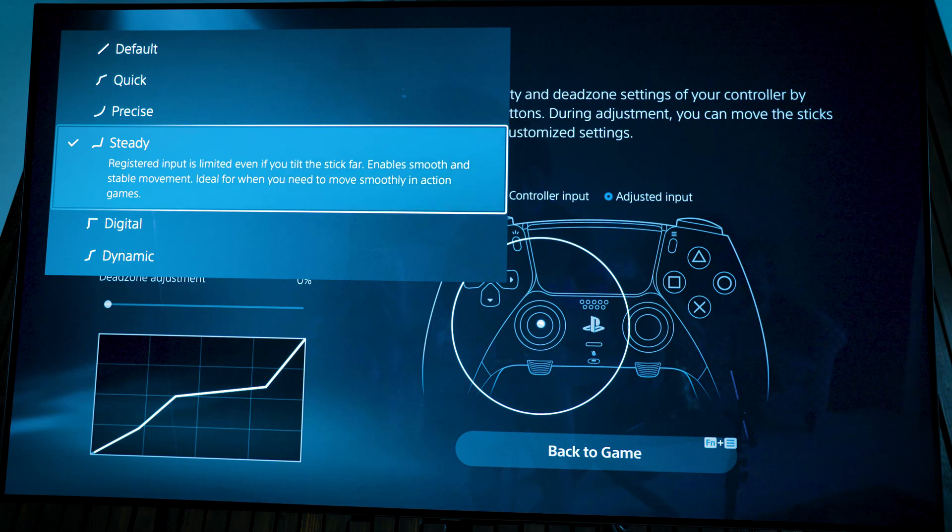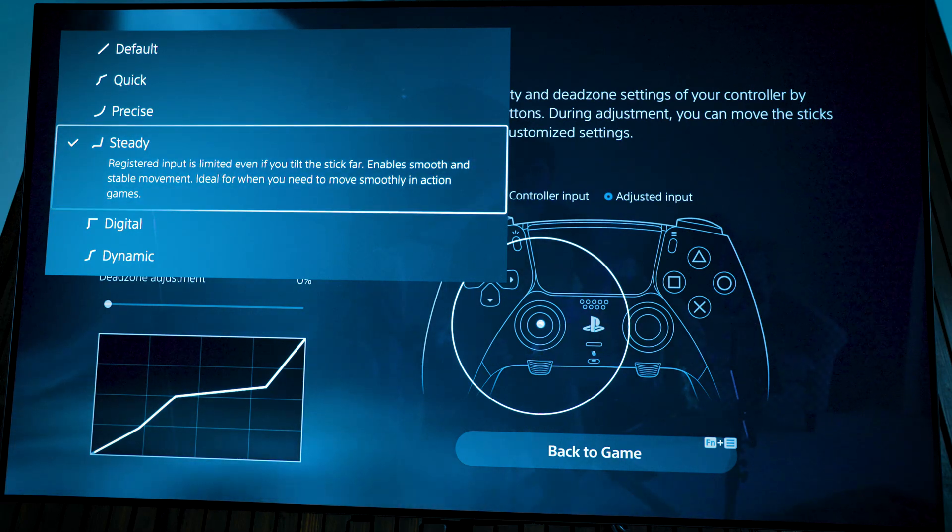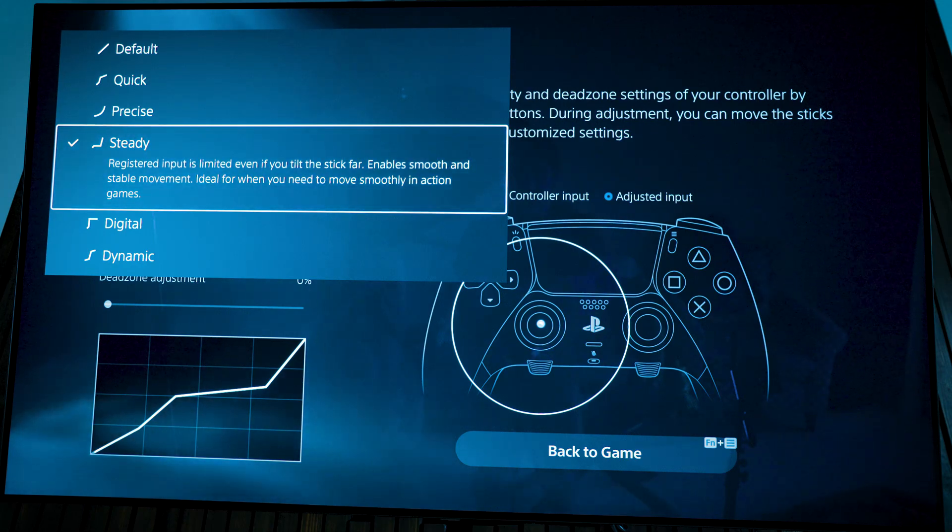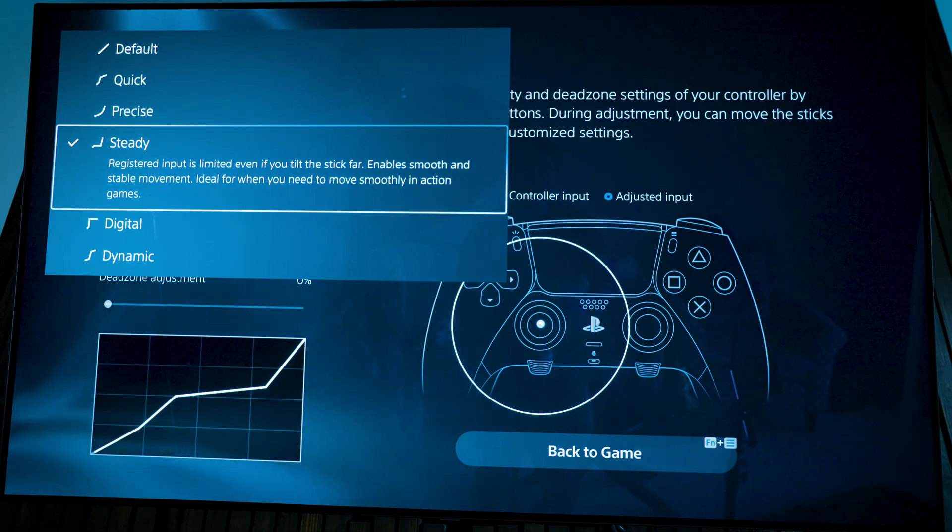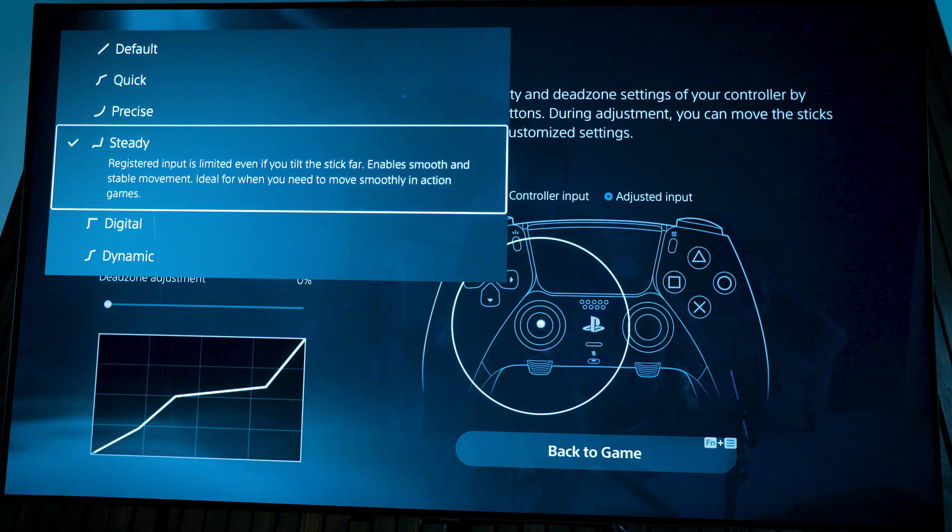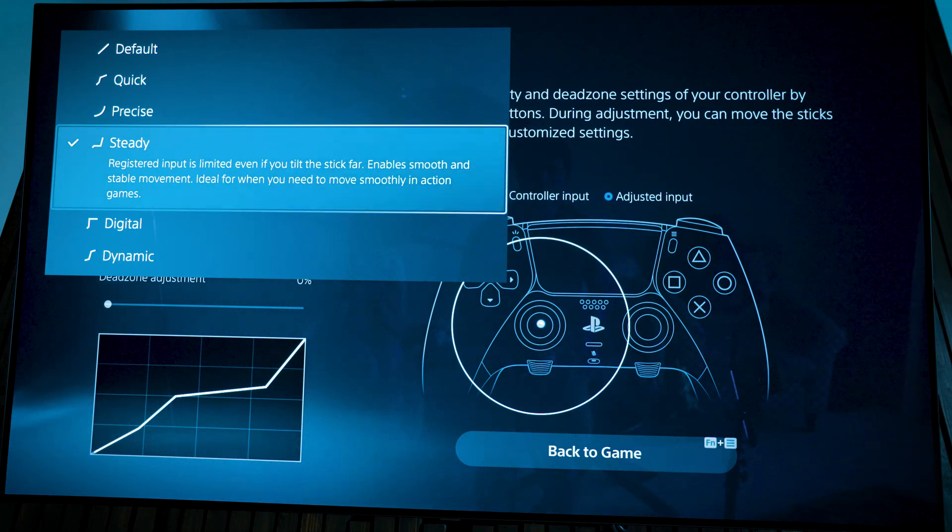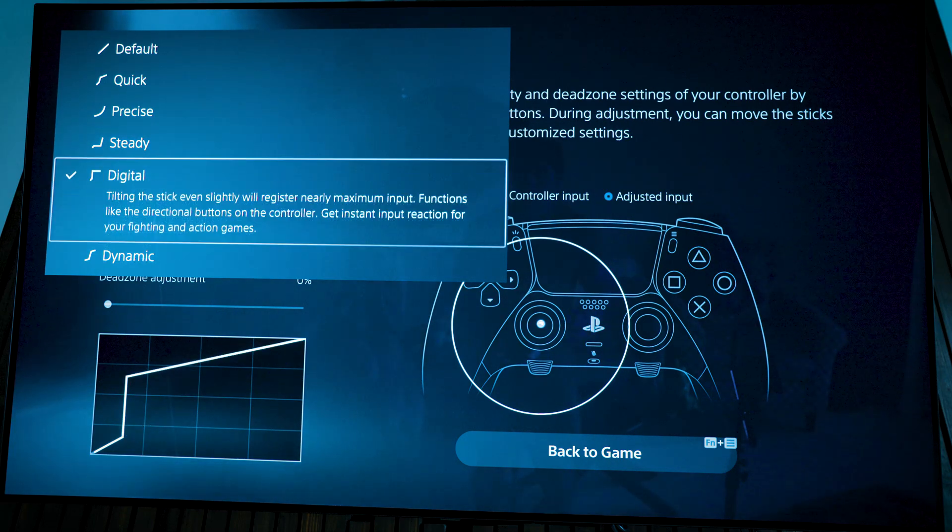And then when you enter steady, that is also really good if you want a more precise aim, like off of a sniper rifle, or if you want to be able to just kind of really move exactly how your thumb input is, this is a great option to go.